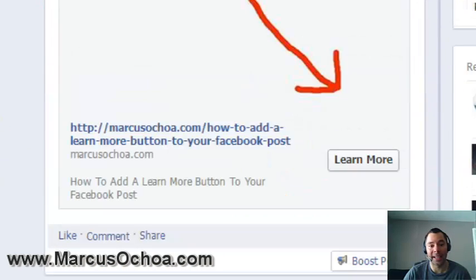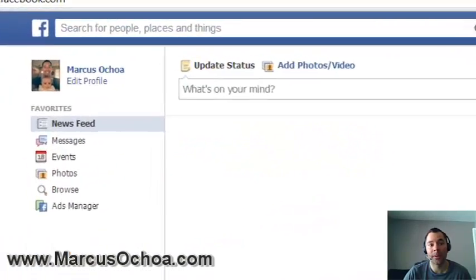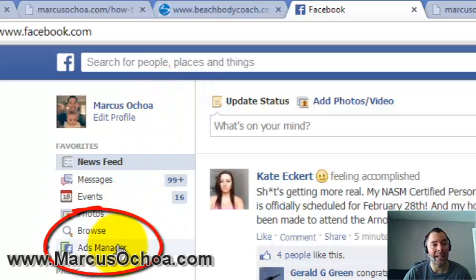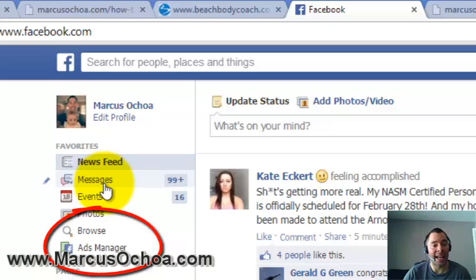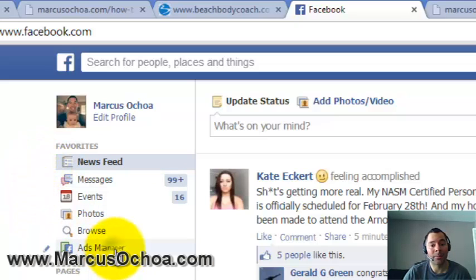I'm going to show you how to add that. I'll go back to the Facebook home page and go to my Ads Manager. You may not see the same things I'm seeing if you've never run an advertisement before — you may need to find the Ads Manager somewhere else, usually at the very bottom of the page. Mine is right here and says Ad Manager, so I'll click that.